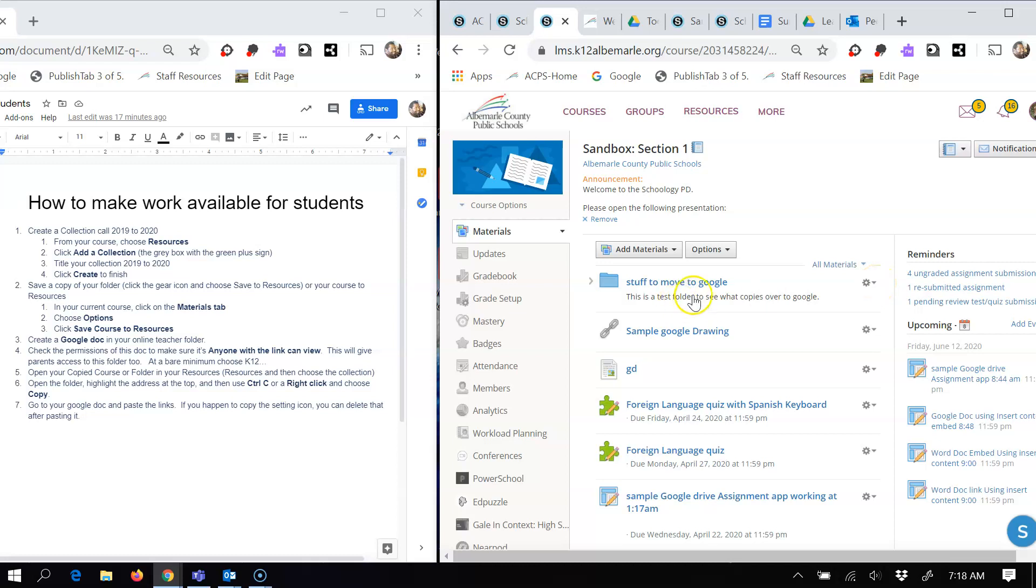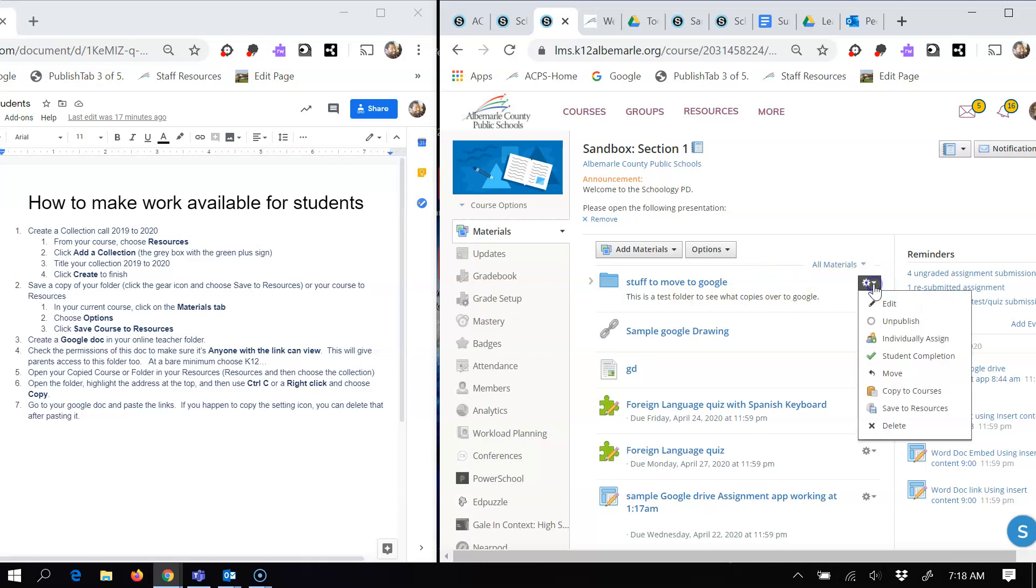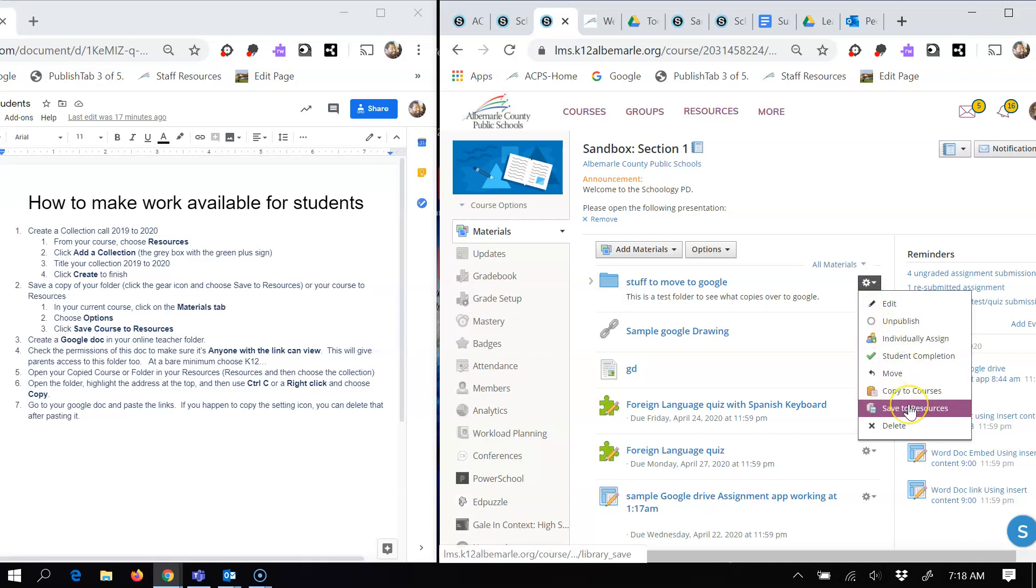To do that, you're going to come back to your course and to the right of the folder you want to move, which would be your school closure or final six weeks folder. You would come here and you would choose save to resources.